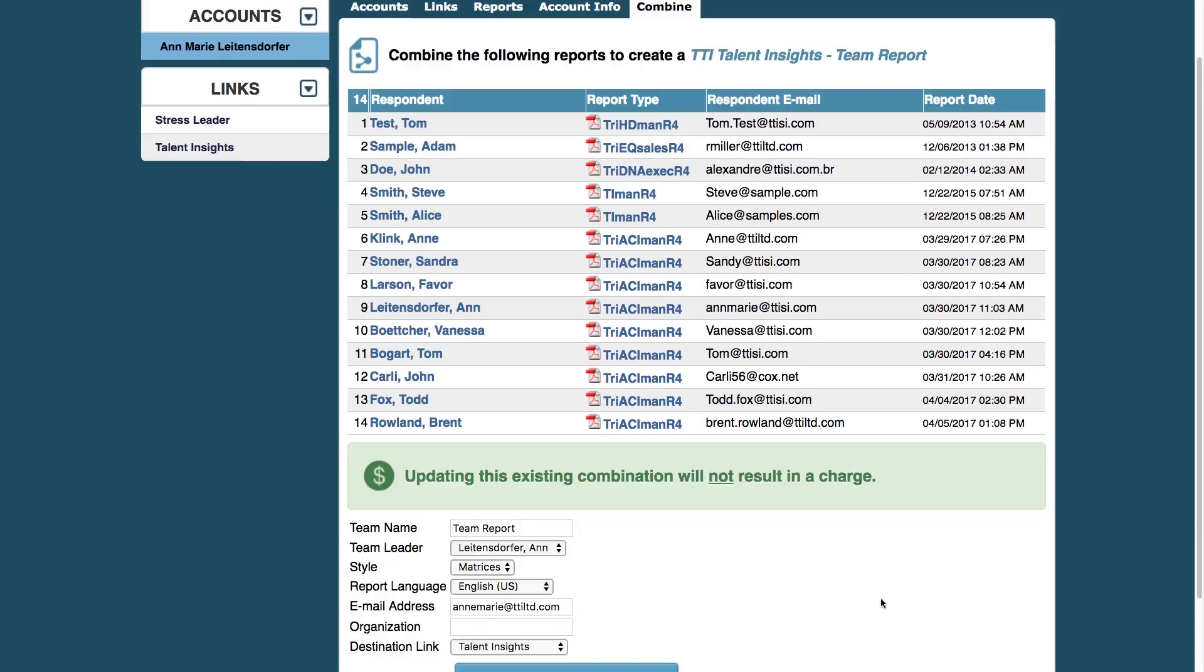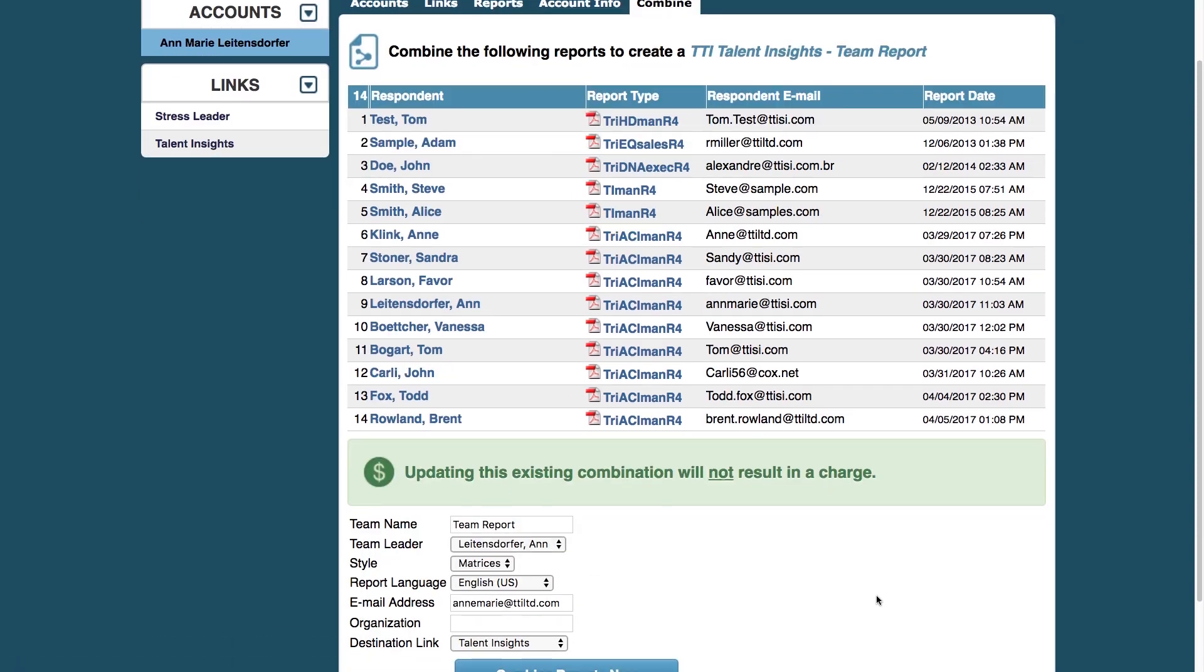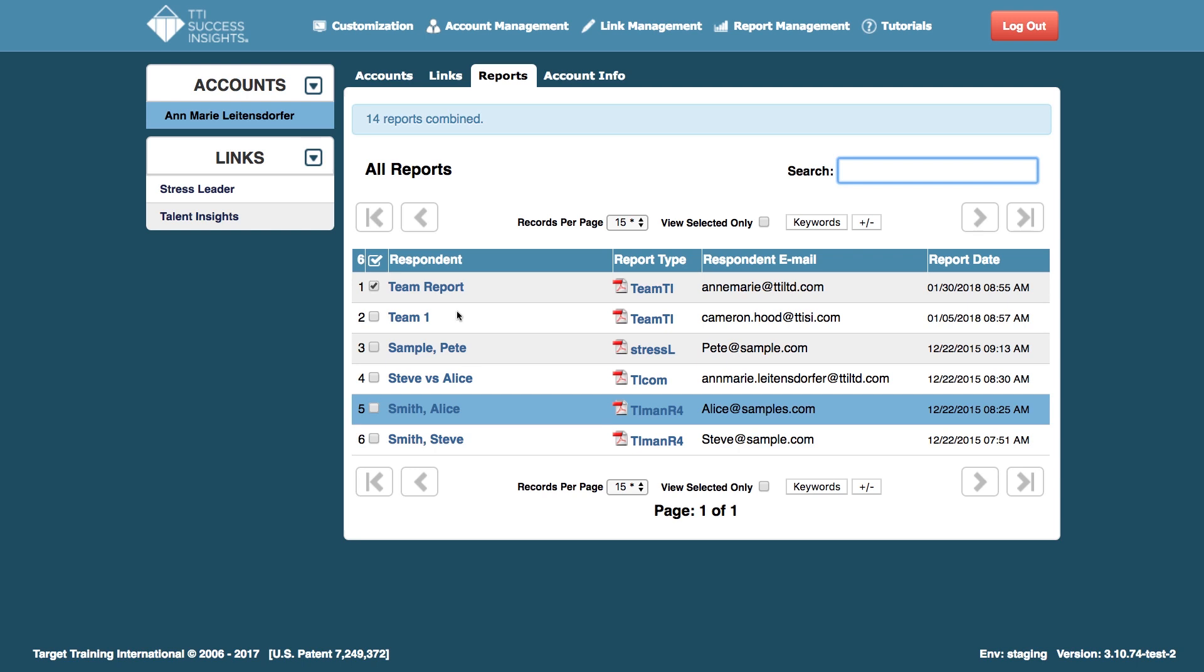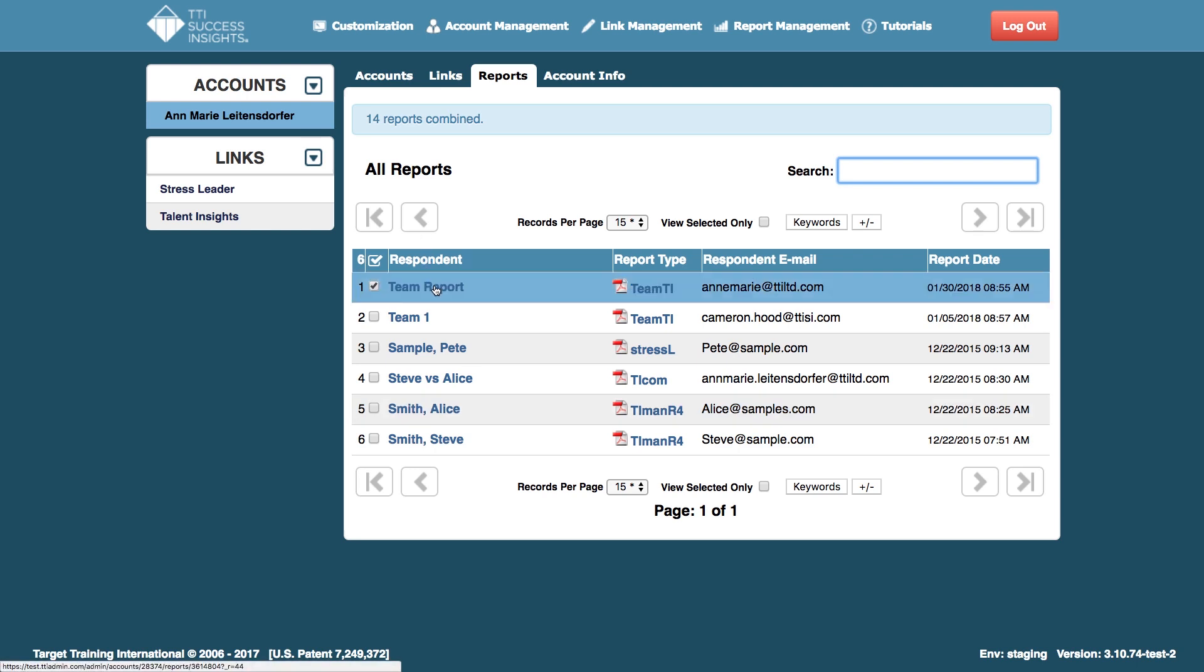This will let me know that there's no charge to do this since it's a free feature. And then when I click combine reports now, it doesn't create a duplicate. It actually allows the team report that's currently there to be updated.